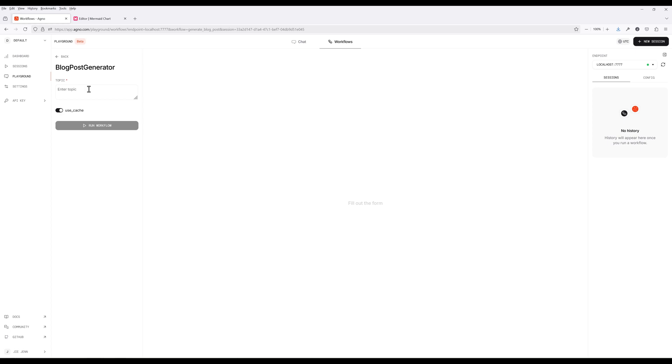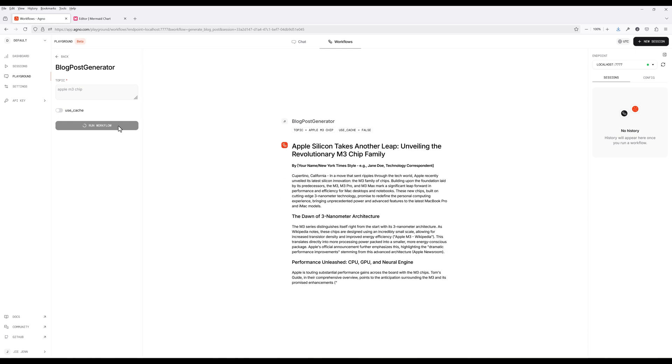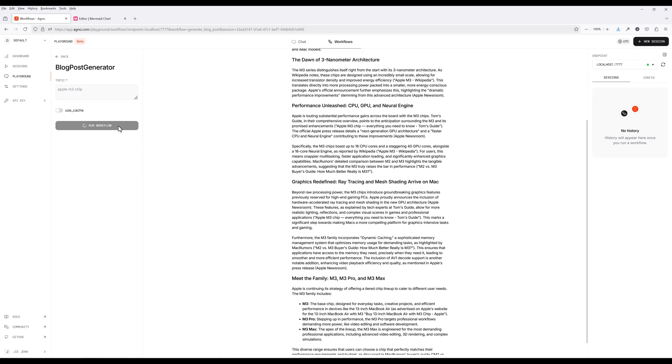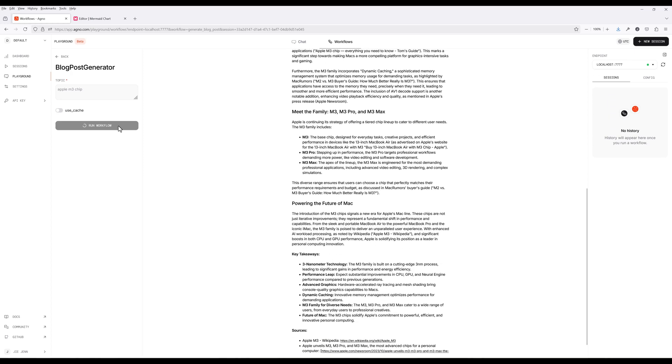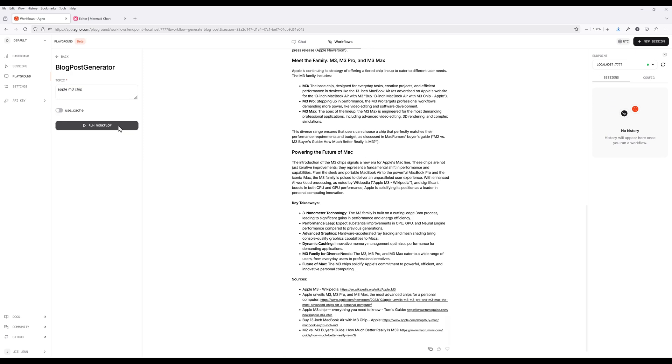Here's a demo using Agno Playground to run the workflow example we will be building in this tutorial. In the topic field, give a topic. Then turn off Use Cache to ensure new blog is generated every time workflow is executed. Click Run workflow to trigger the blog generation. Just like that, you have generated a blog post based on a given topic in less than 20 seconds.